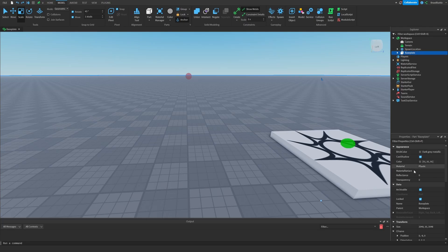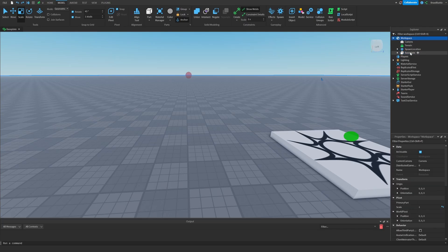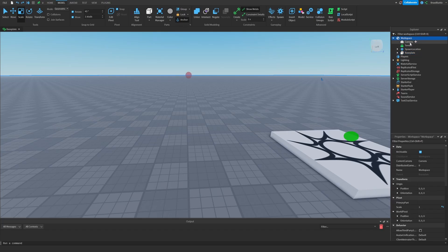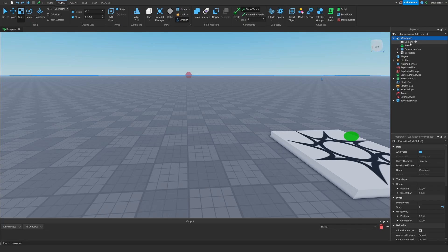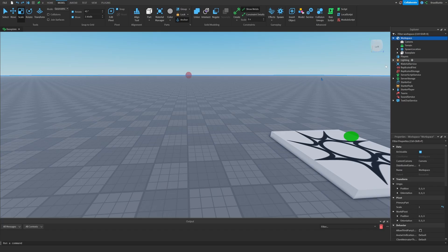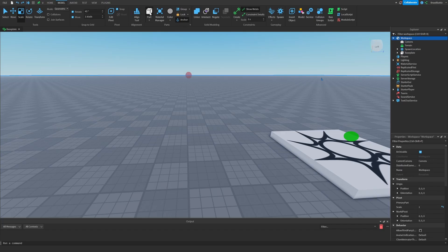Baseplate is a child, also known as like a file inside of a folder inside of workspace. That also applies to everything else that's here inside the workspace. You have the camera, terrain, spawn location, and let's say I were to insert a new part. So if I go to model up here and then click on part, I inserted a new part into the workspace.